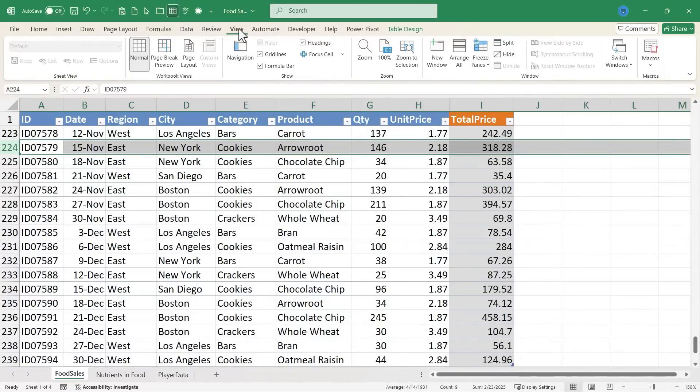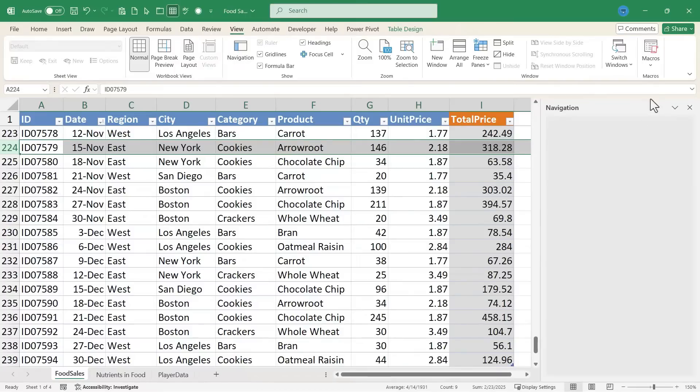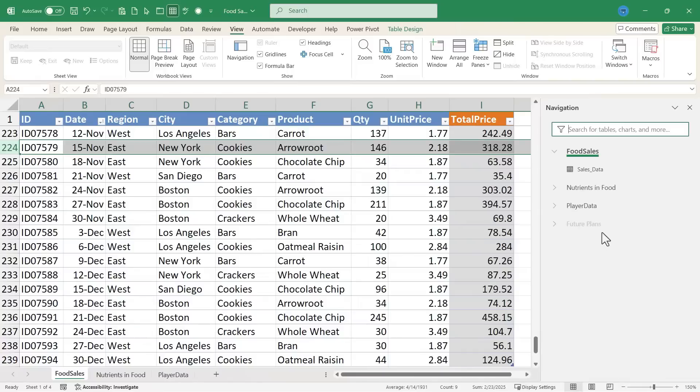You can get to it by clicking on View and Navigation, and it opens this pane or panel at the right, and this gives you a good overview of everything that's in the workbook.